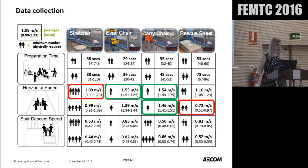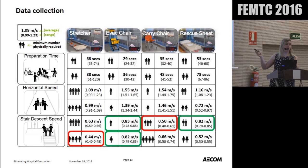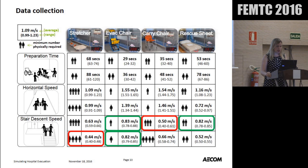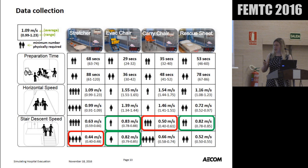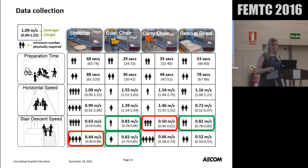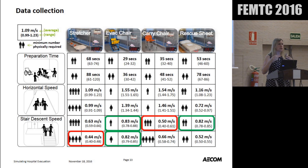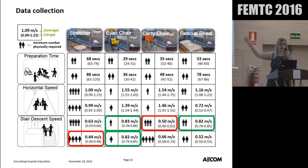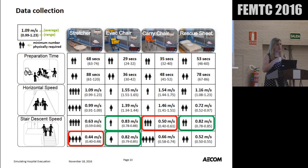For stair descent speed — broadly averaged — the evac chair and rescue sheet were the quickest at 0.8 metres per second, but only the rescue sheet if operated by male handlers: there's a big dip in performance for female teams. The carry chair and stretcher were slowest, as expected since they're physically carried down stairs. The most important finding of the data is the very little difference in performance between male and female teams using the evacuation chairs. Evacuation chair manufacturers have always said it's not physically demanding skiing people down stairs, and this is good evidence they're right — female teams took an equivalent length of time as the men when using evacuation chairs.